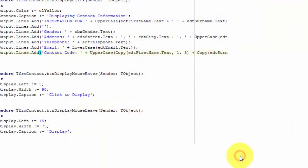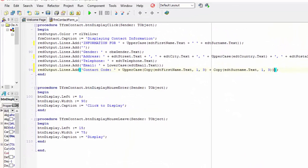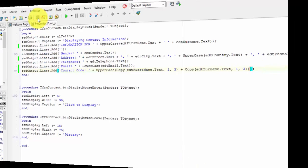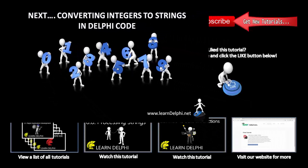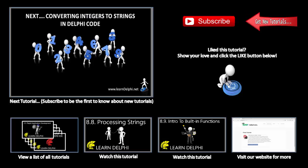Click the close button. If you didn't get the correct results, you must watch this video again and redo the exercise. Remember, practice makes perfect. We will continue with this application in future tutorials. Click the save all button. In the next tutorial, I will demonstrate how you must convert integer numbers. We will implement that in our contact information project. I'll talk to you again in the next video.